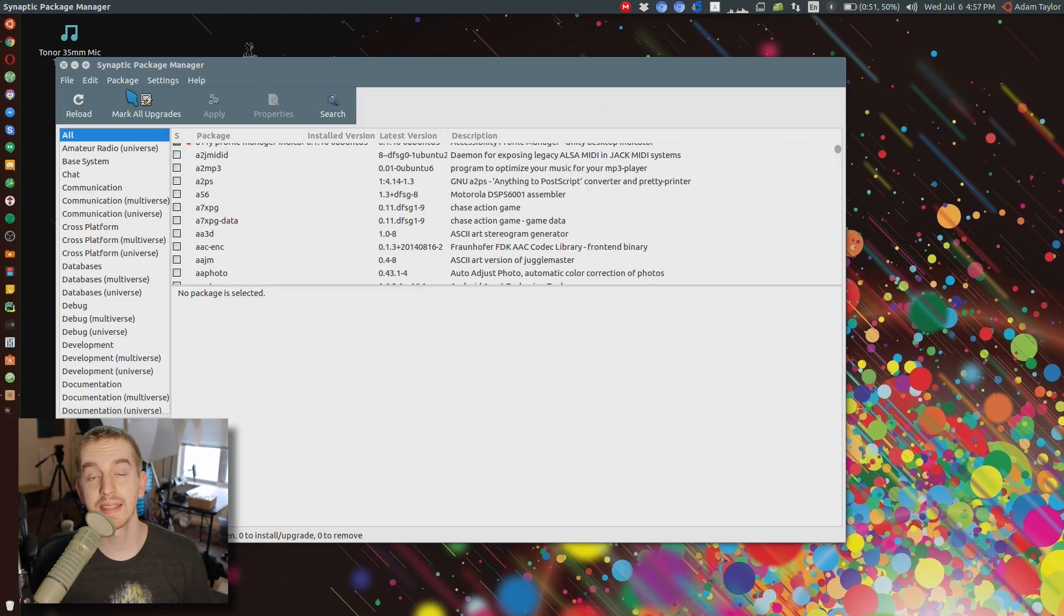If you click your super, open up your menu, and type in Synaptic and you don't get anything, then open up a terminal real quick, sudo apt-get install synaptic, and it will install it. And then you can go ahead and open it.